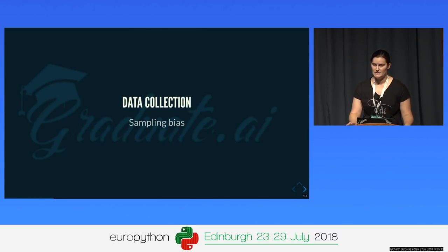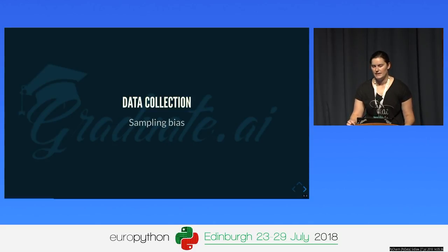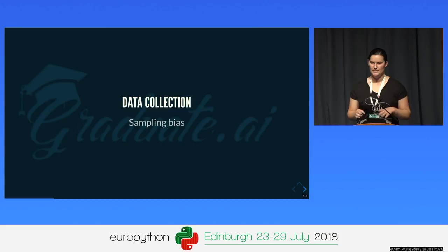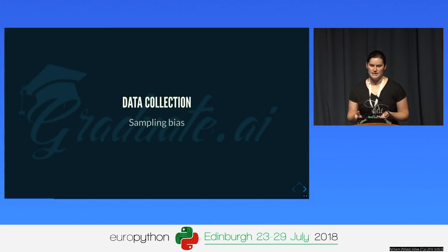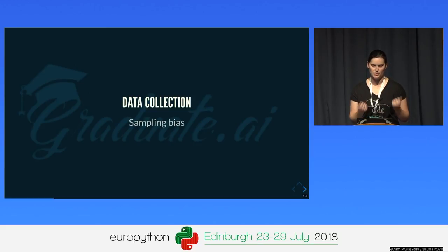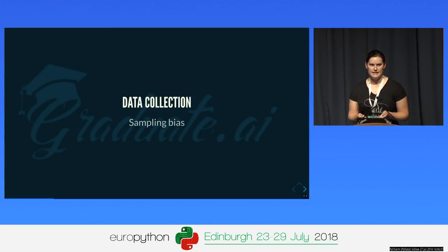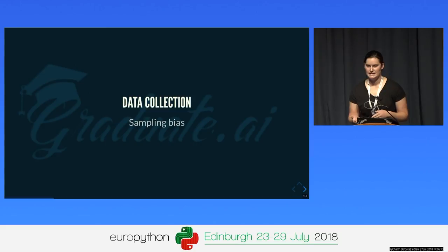Another thing I want to point out is what statistics calls measurement bias — some indicators may not be uniformly measured across the population. For example, suppose we want to consider whether a pupil has taken part in an extracurricular math competition. That sounds like a great indicator of interest in science. The problem is that teachers are more likely to encourage boys than girls to take part in these competitions — so that's a biased indicator of interest in science.